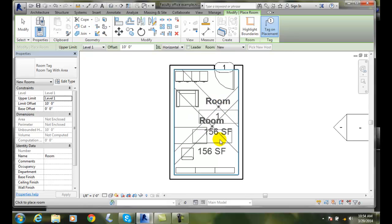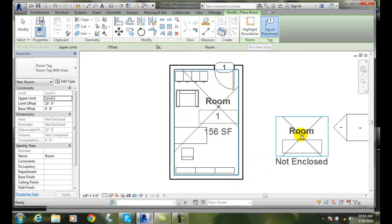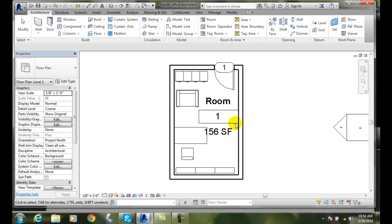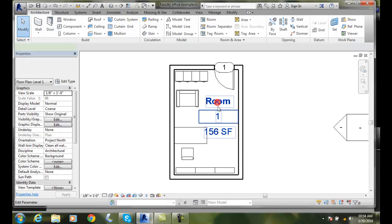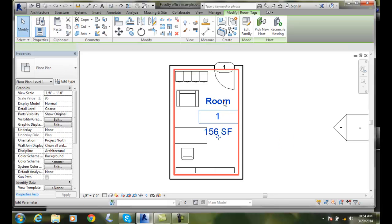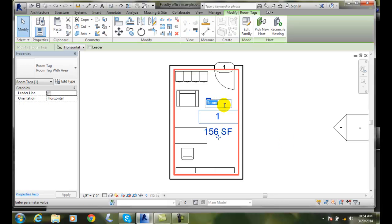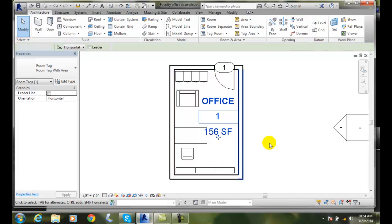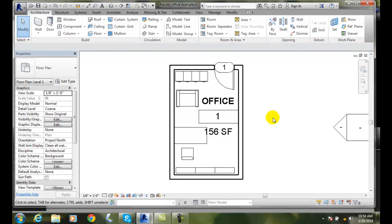I'll pick and now I got room with 156 square feet and I can put, in here I can say office, for example, and 156 square feet.